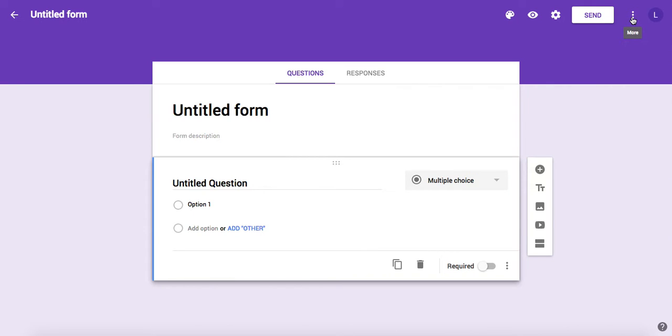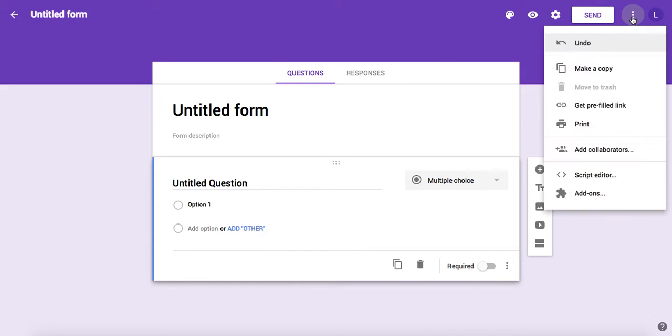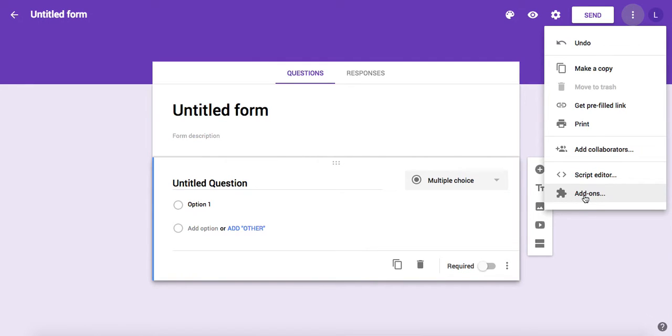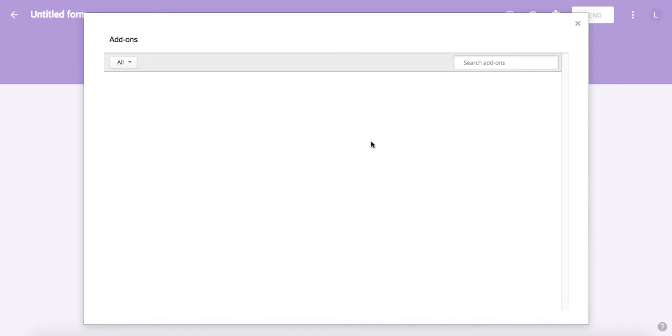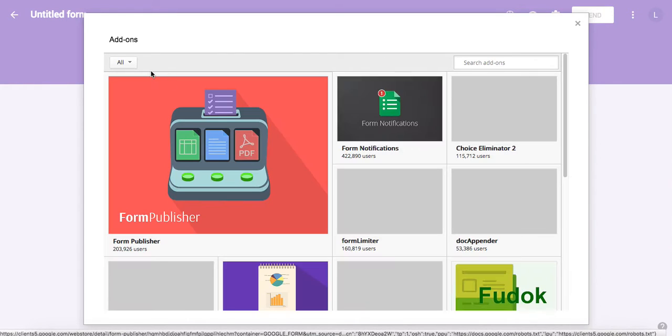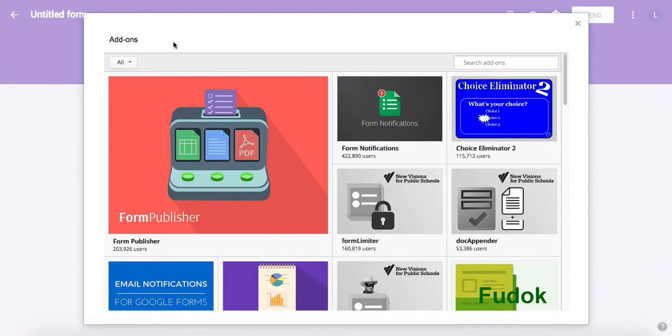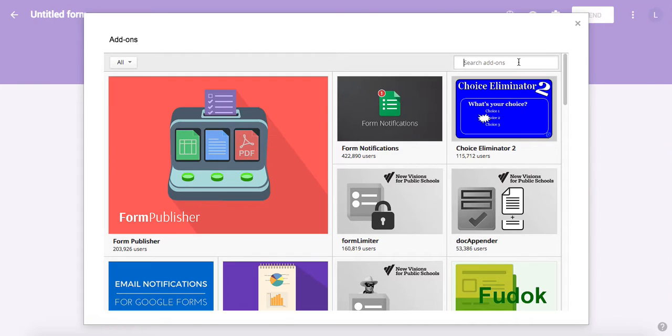The first step is that you will have an empty form and you need to enable the extension or add-on. You click the three dots menu here and then find the puzzle icon saying add-ons. Click here and you will be seeing an add-on selection.